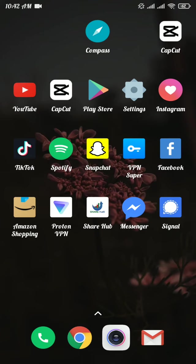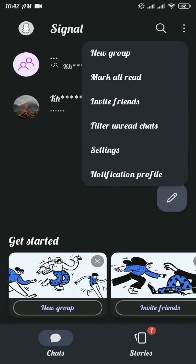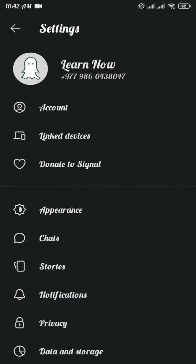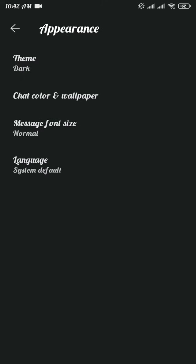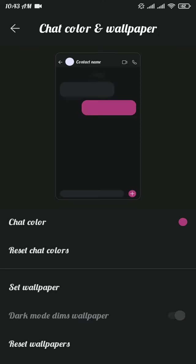First of all, open the Signal app on your device. Now tap on three dots menu at the top right and from there tap on Settings option. From the list of options tap on Appearance option. On the Appearance page, tap on Chat Color and Wallpaper option. Now in there tap on Chat Color.